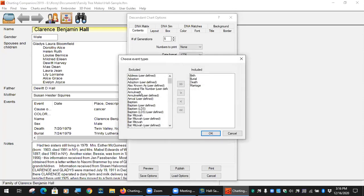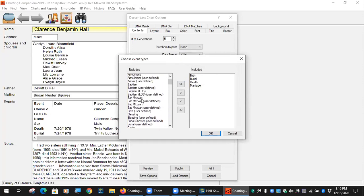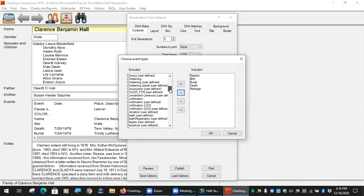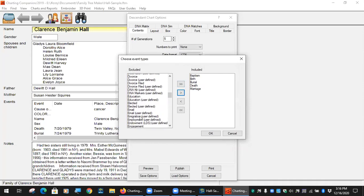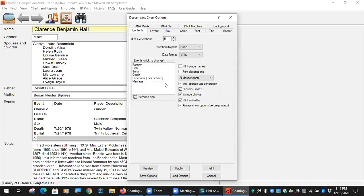For events, click the box to select what you want — birth, death, marriage, burial, baptism, or even custom facts like a Facebook link. You can tell it whether to print place names and descriptions. For spouses: they'll normally print, but if they don't have descendants, they may not. The cousin smart option handles cousins that marry — and we've all got them if you go back far enough. It prevents reprinting the same people over and over in ancestor charts.